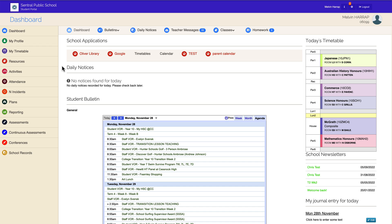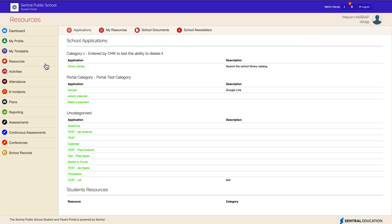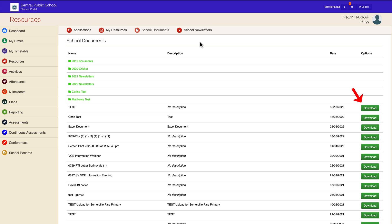This is what Portal looks like to a student. I just want to show you where a Portal user would find the documents we're talking about in this video. If you click here on Resources, you'll notice the School Documents link appear. This is where the student can find the files made available for download. Notice that some are available for download from this screen whilst others are arranged into folders.